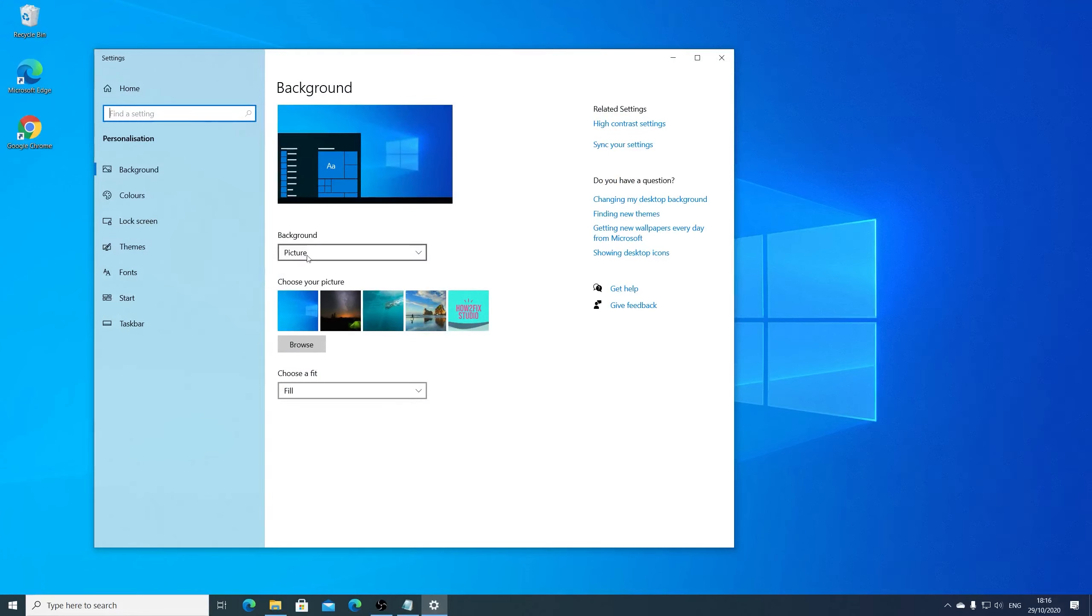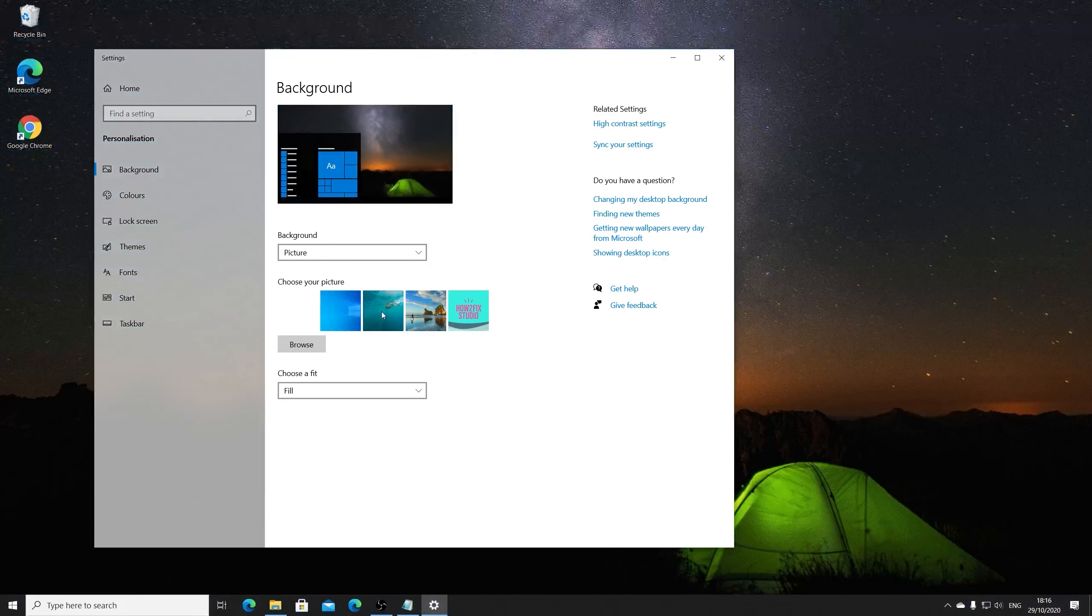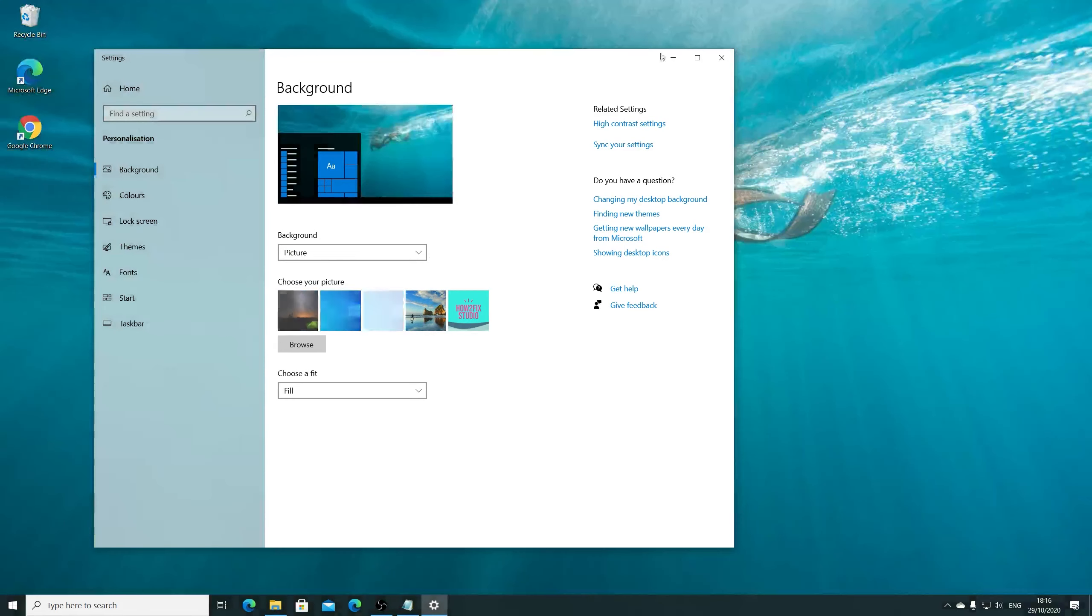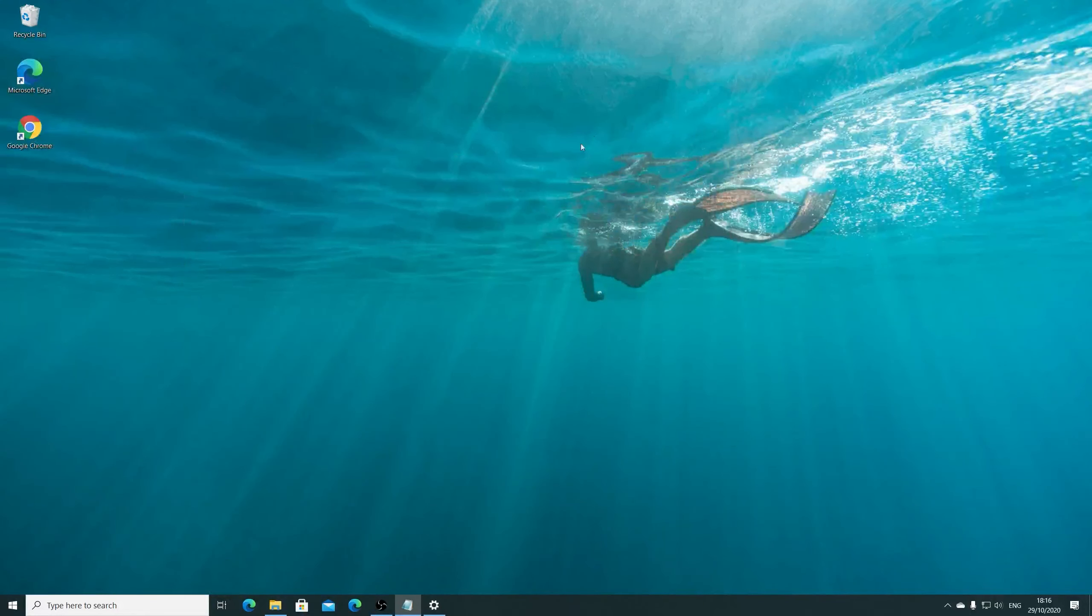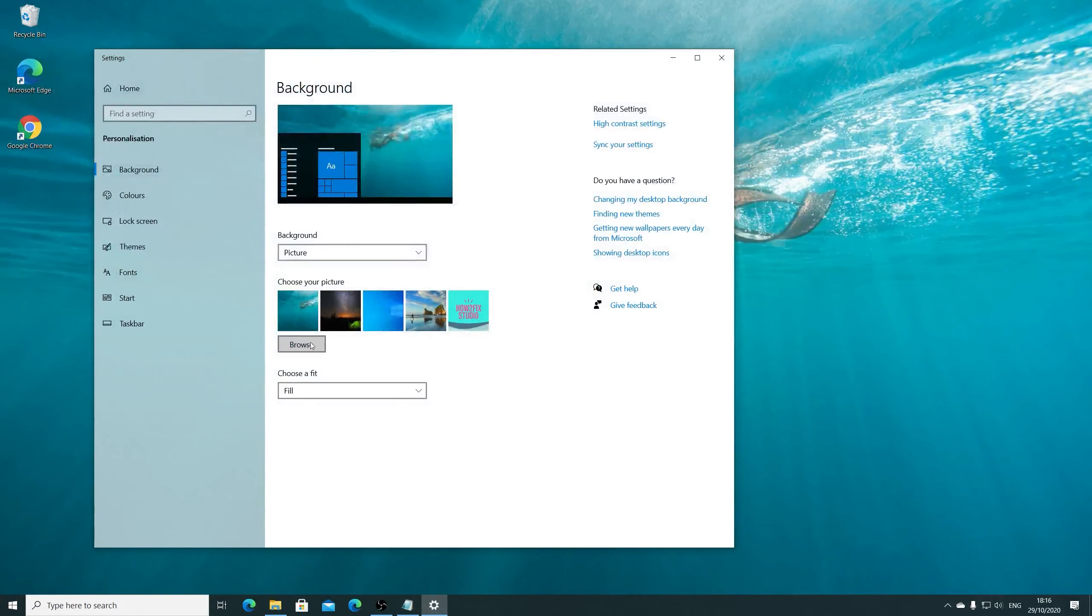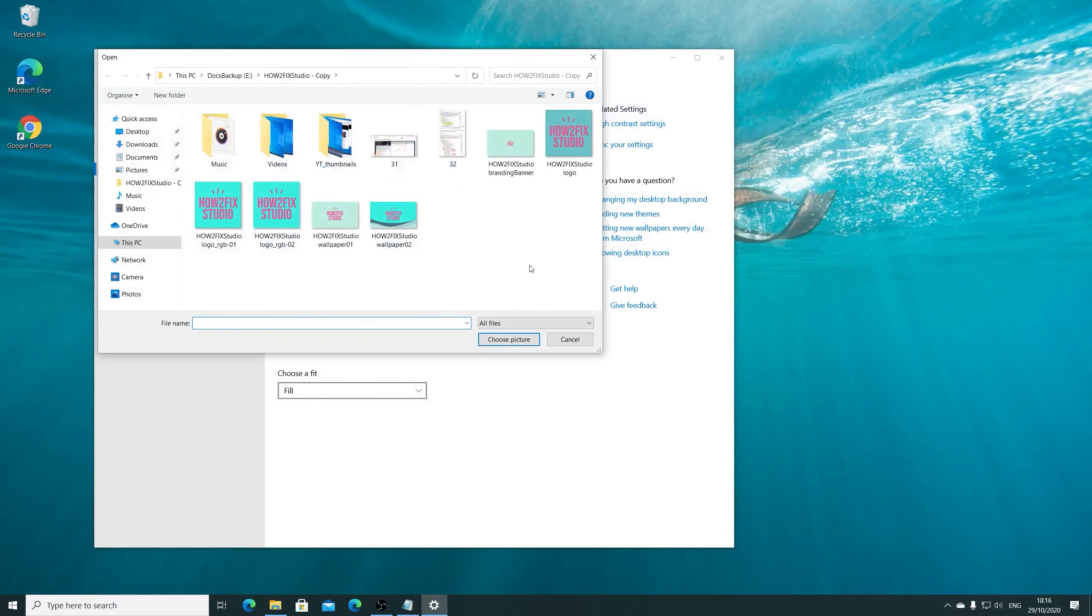Make sure that you have selected picture and you can choose between available predefined pictures. Or you can browse and select other one.